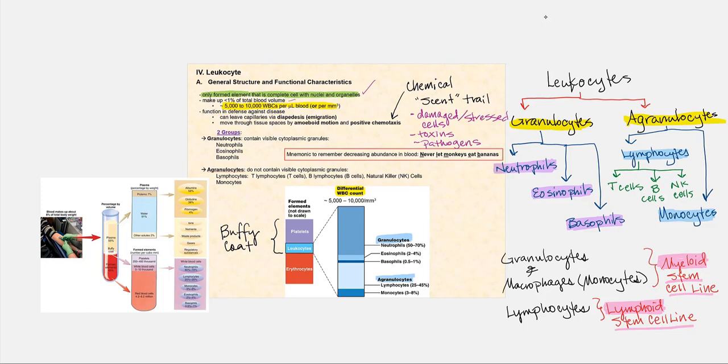One thing unique to leukocytes that erythrocytes cannot do is they have the ability to leave blood through a process called diapedesis or emigration. In addition, they respond to what we call positive chemotaxis. Think of chemotaxis as a chemical scent trail — when cells are dying, damaged, or stressed, they release chemicals that attract leukocytes toward that area. Toxins from pathogens will also release substances that attract these leukocytes.